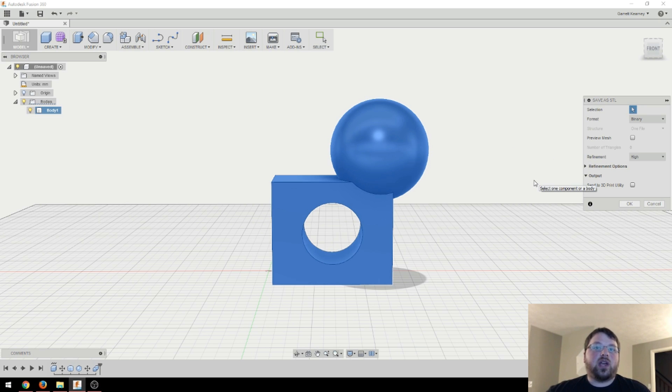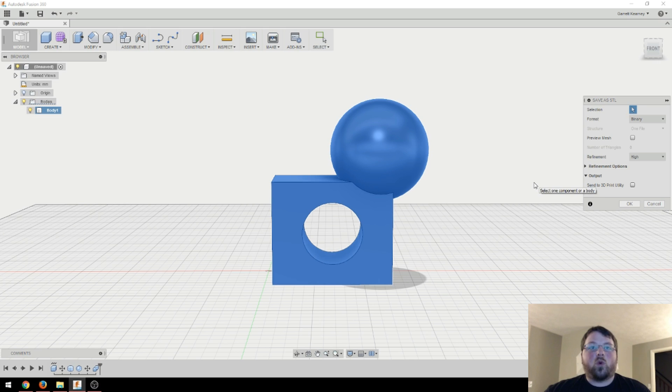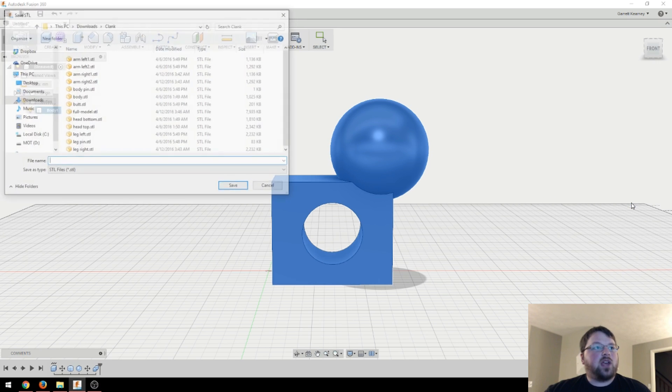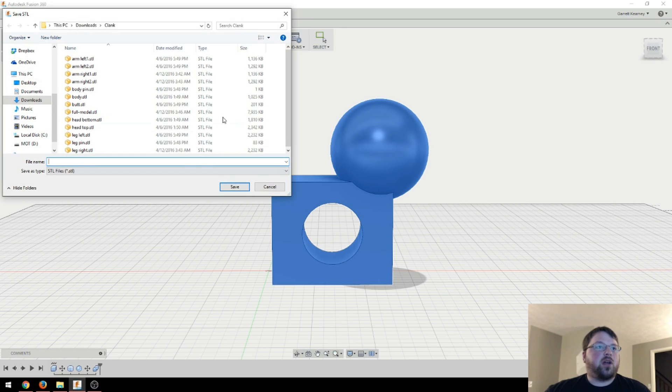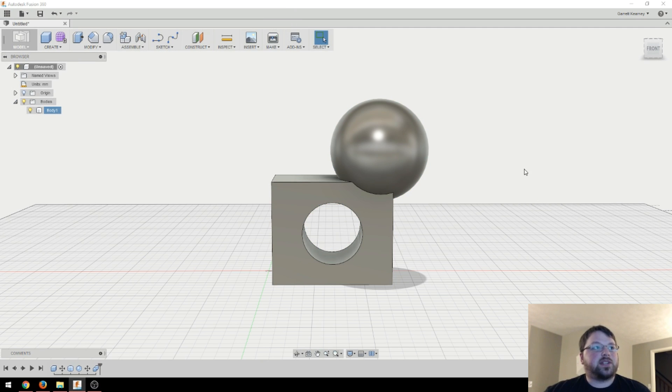And you probably can't even tell that there are faces on that. So high works extremely well. Just keep in mind that it will make your model file a lot bigger. And it'll take a lot longer to load into like Cura and stuff like that. So just pick whatever works the best for you. So then we can hit OK and it'll bring up your folders to save it out. And then from there, it's just a normal STL file that you can import into Cura or whatever and print it.